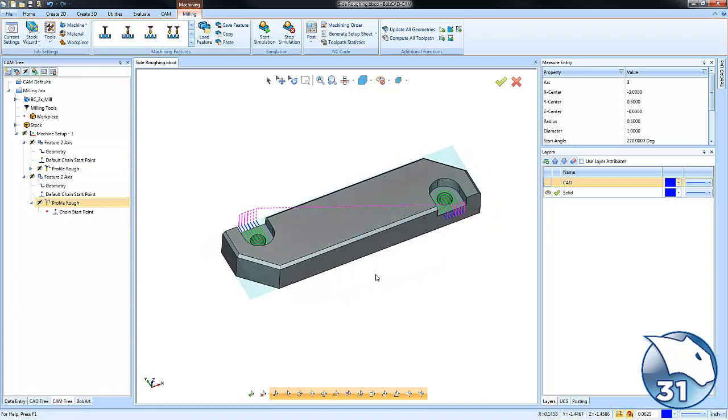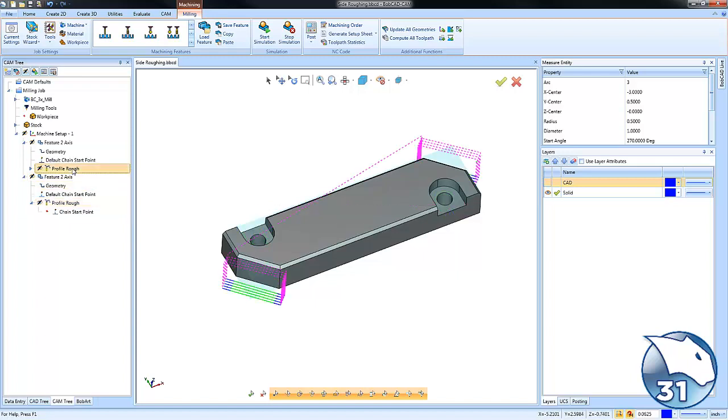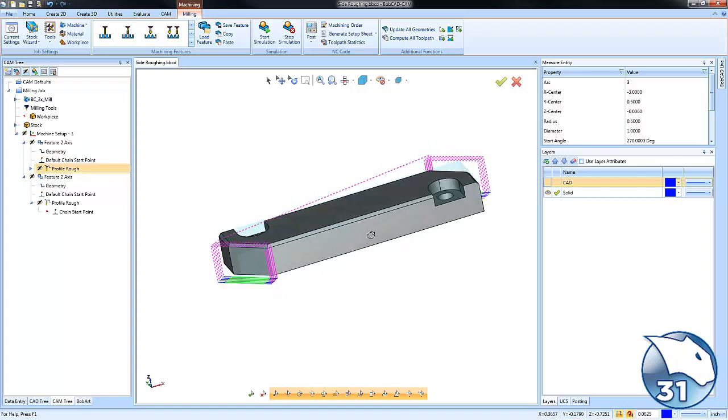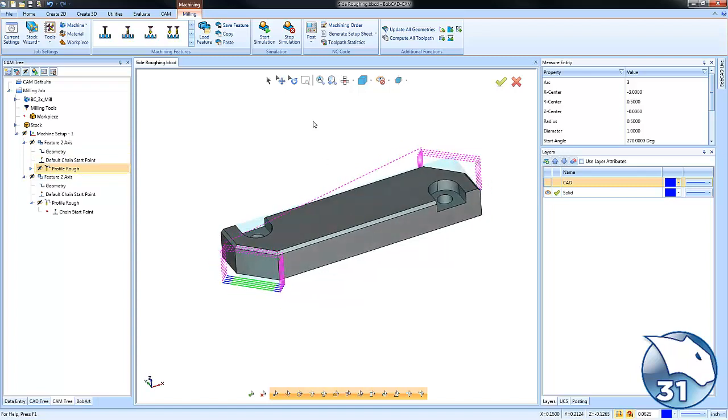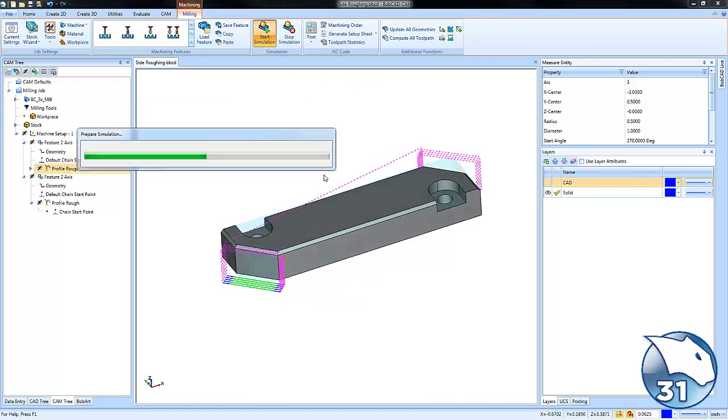I also use the profile side roughing to just get in there and machine that area. Now sometimes you can use a larger tool so you can get it in one pass. Other times, depending on the equipment or the project or the tools that you're using or available to you, you may need to use side roughing.